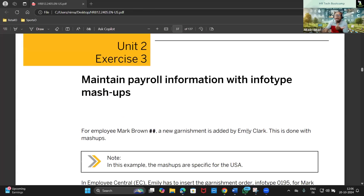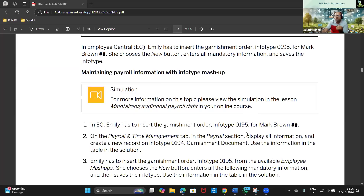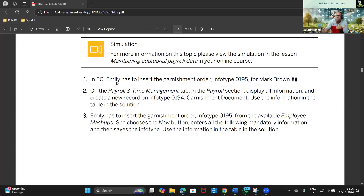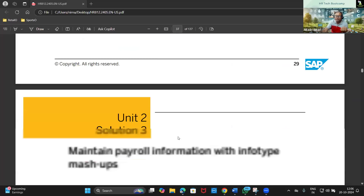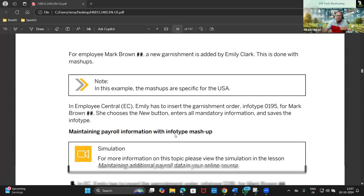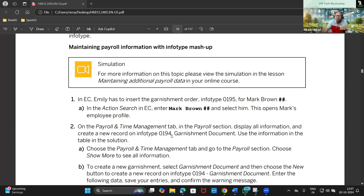We will be updating this info type and seeing how it works. For this exercise, the payroll administrator has to insert the garnishment order in info type 195. After that we will also be checking a few things in info type 194. We will be going to employee Mark Brown as usual and maintaining the action search from the employee profile.